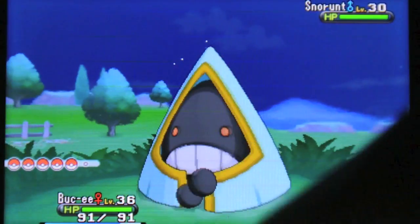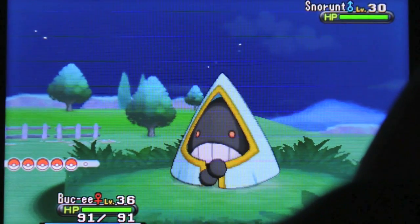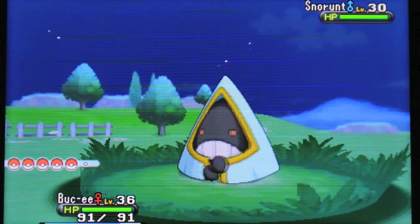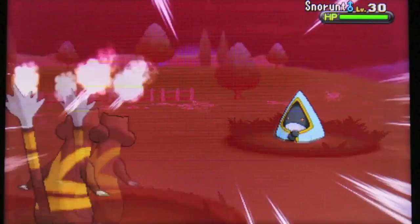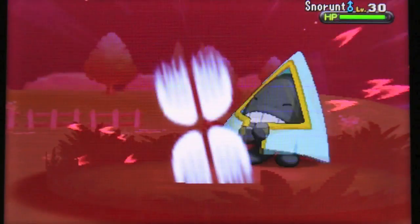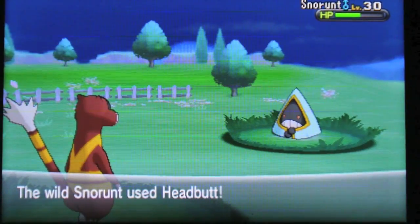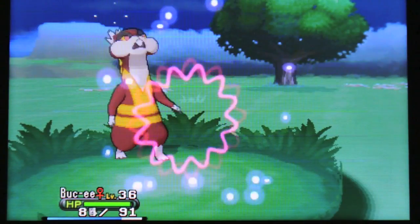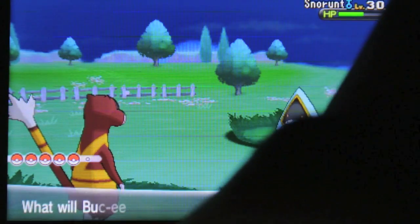Let's go ahead and catch it. Let's Super Fang it real quick. There we go.